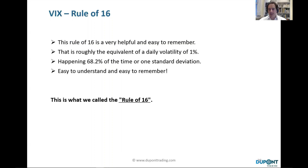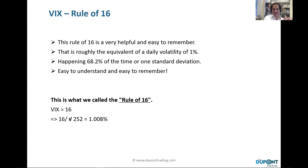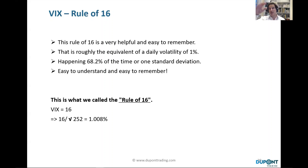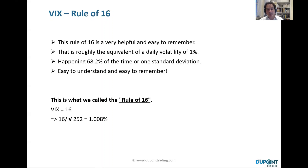The Rule of 16 is very helpful and easy to remember: if the VIX is at 16, that tells you there is a 68.2% probability — one standard deviation — that the S&P is going to move by 1% on a given day. Think about it simply: a VIX of 16 equals a 1% daily move on the S&P.